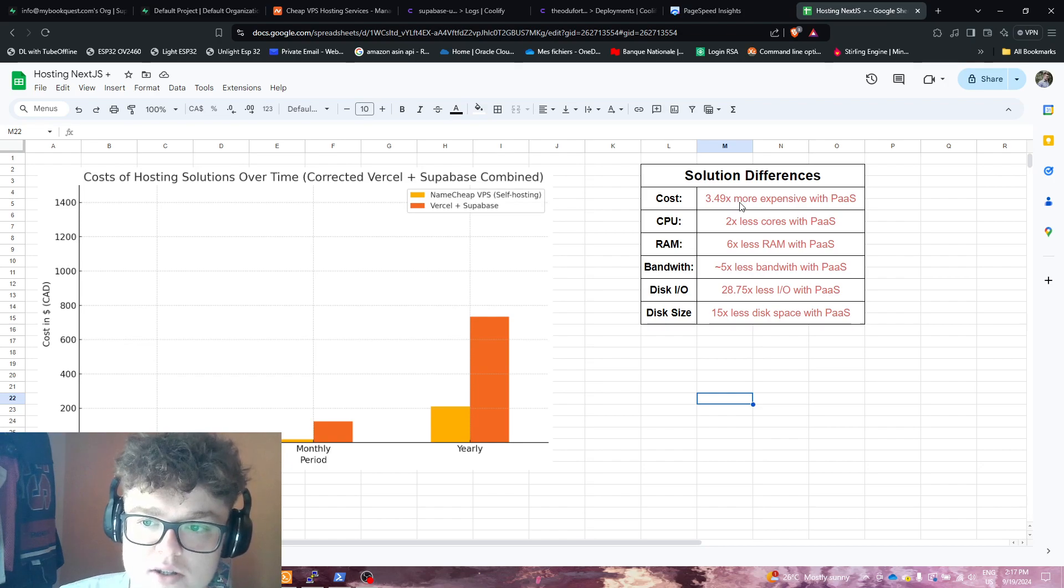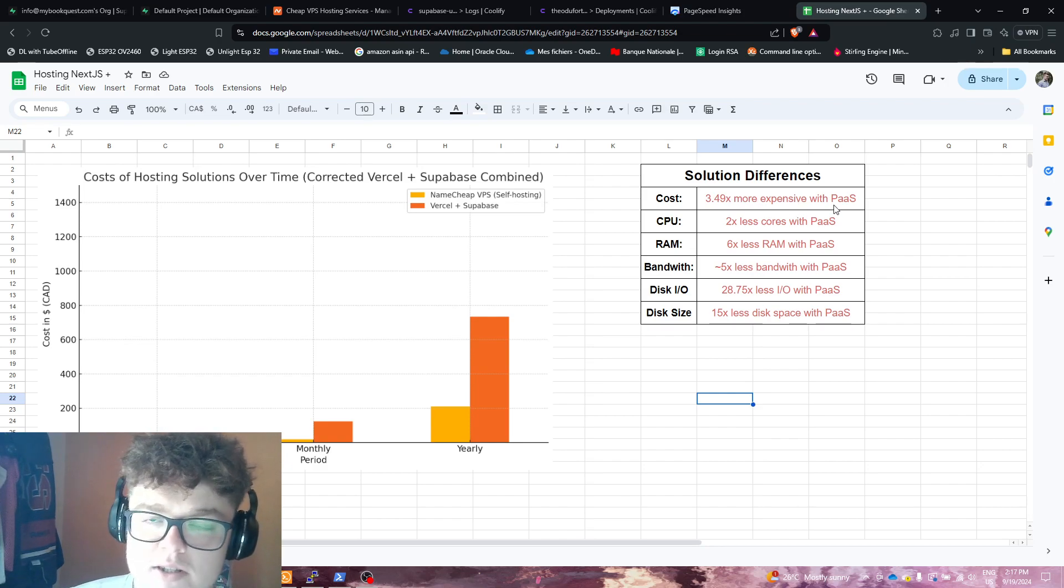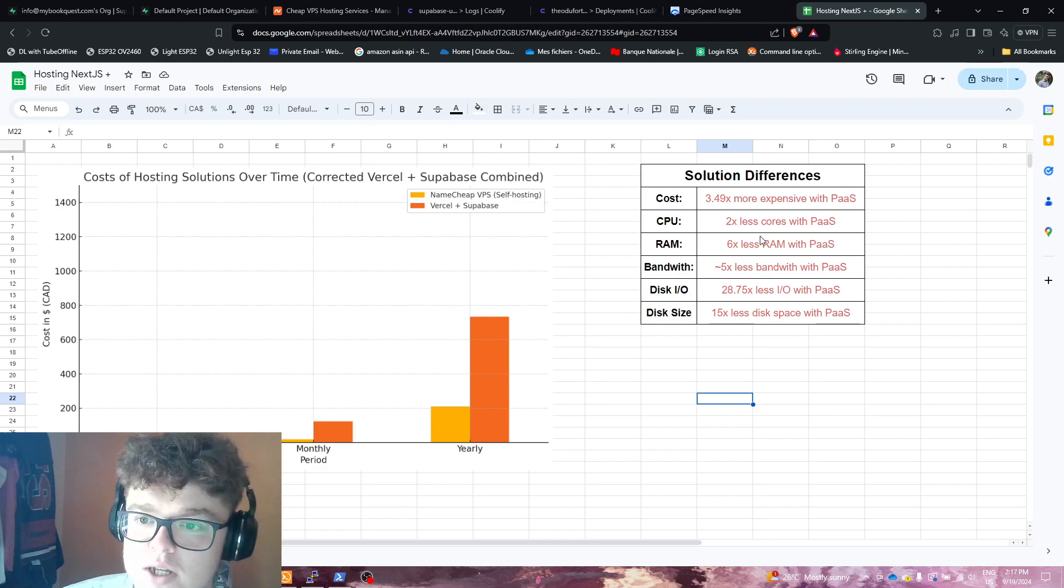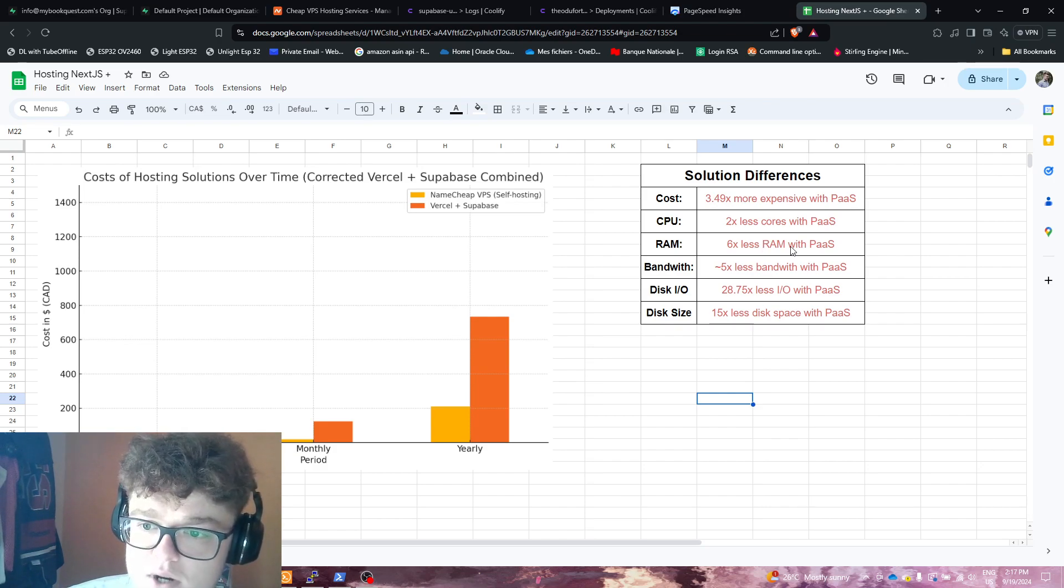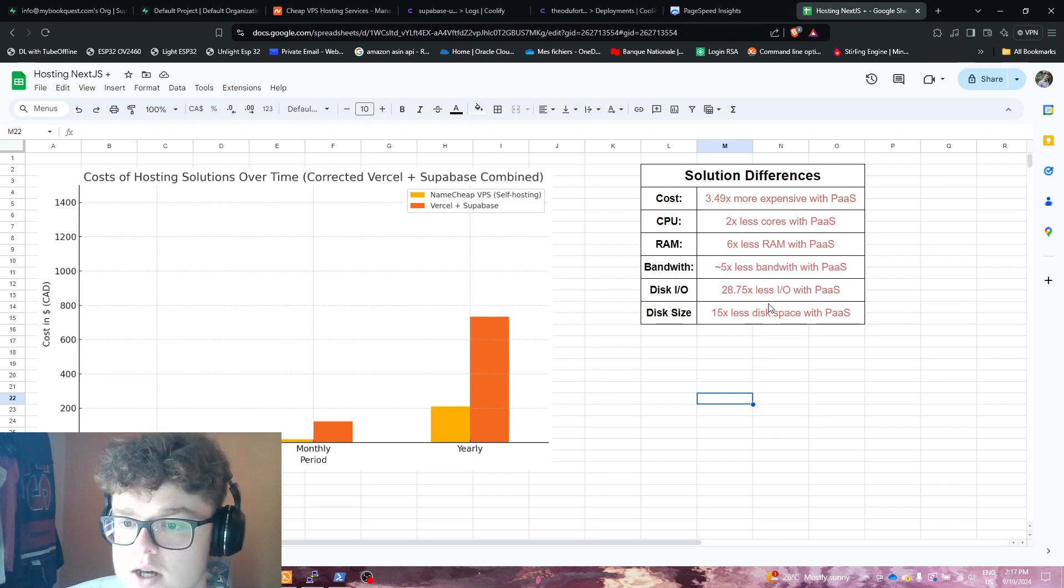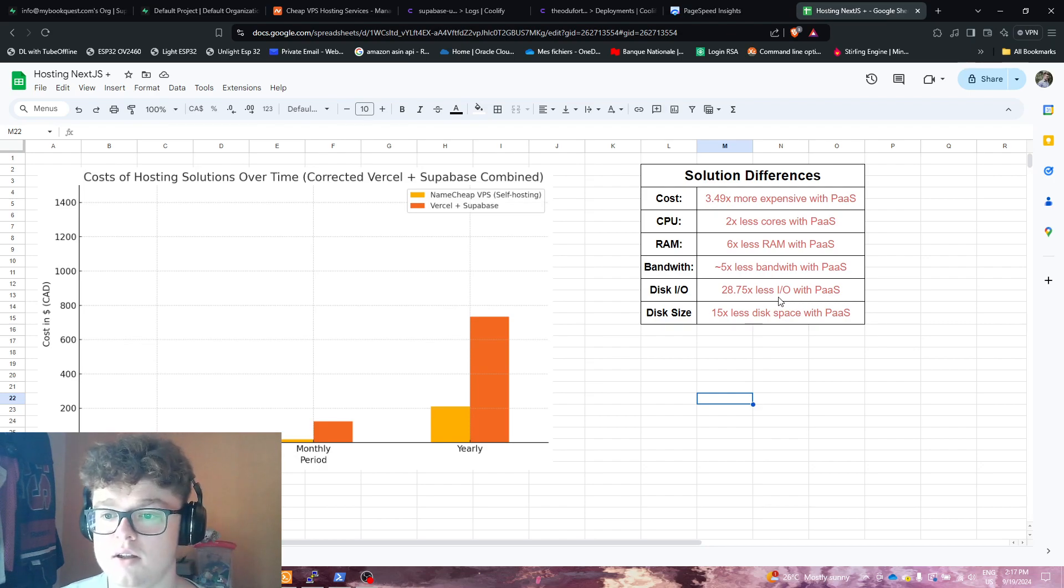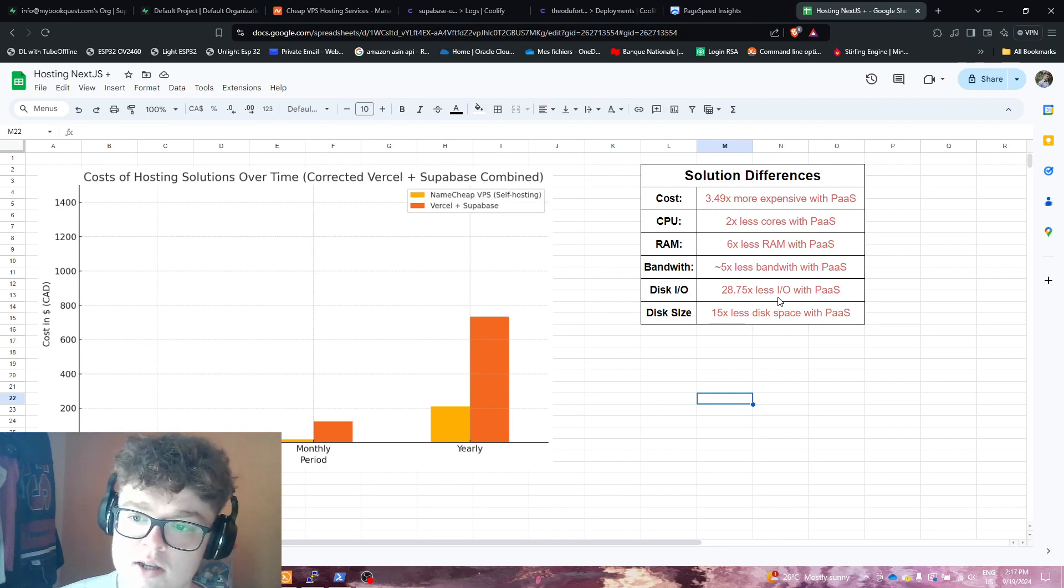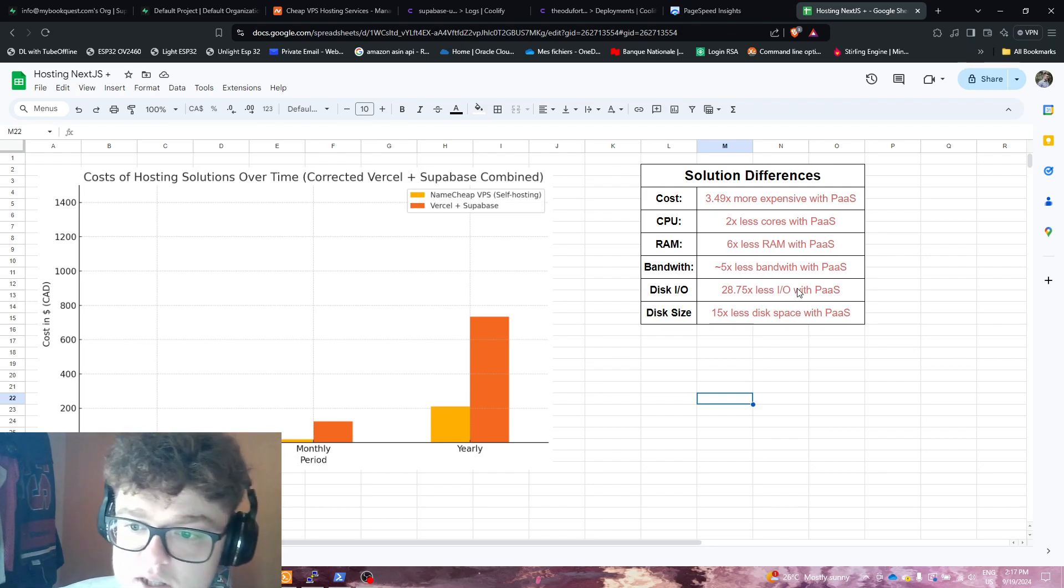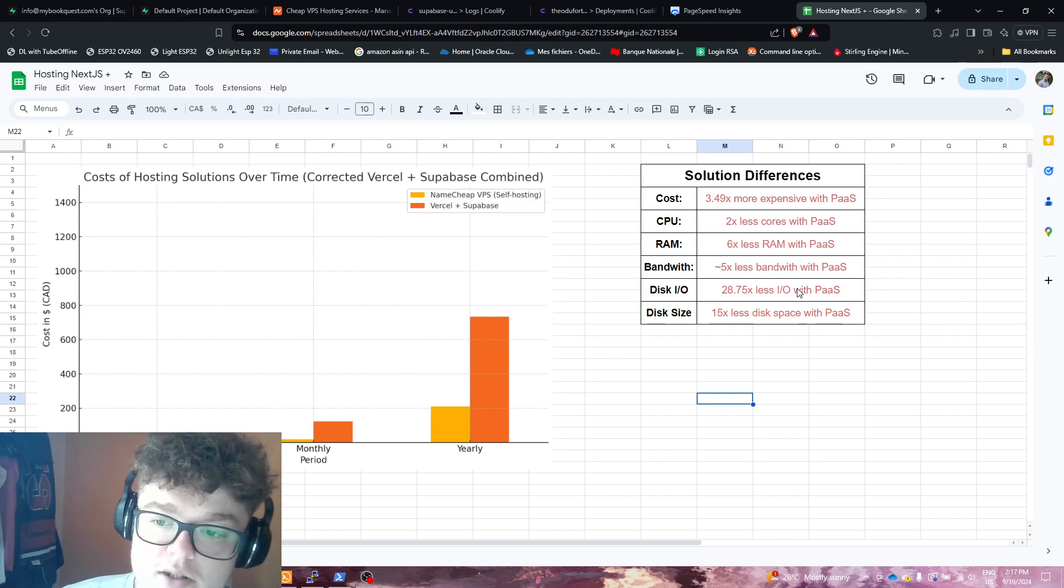Their cost is 3.49 times more expensive with PaaS. You're getting 2 times less cores, 6 times less RAM, about 5 times less bandwidth, about 28.75 times less I/O, and about 15x less disk space with PaaS.